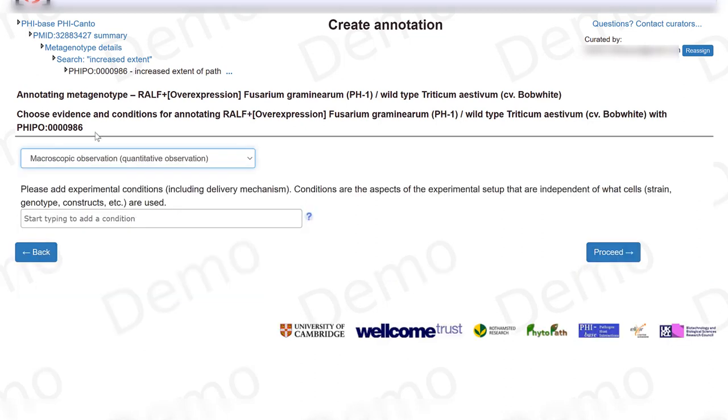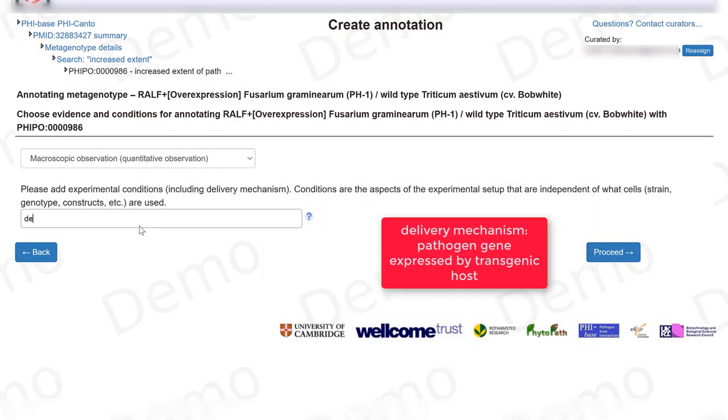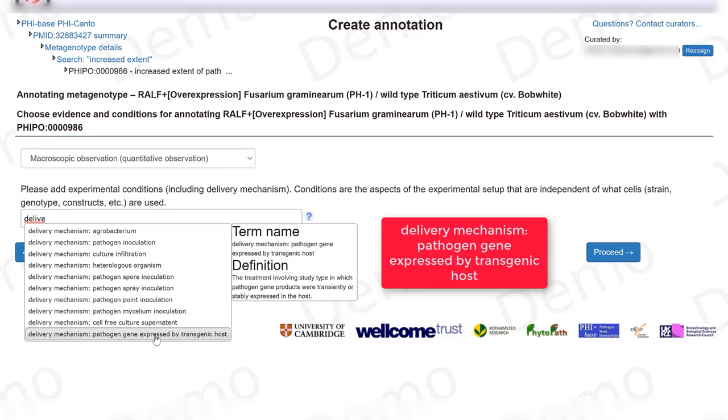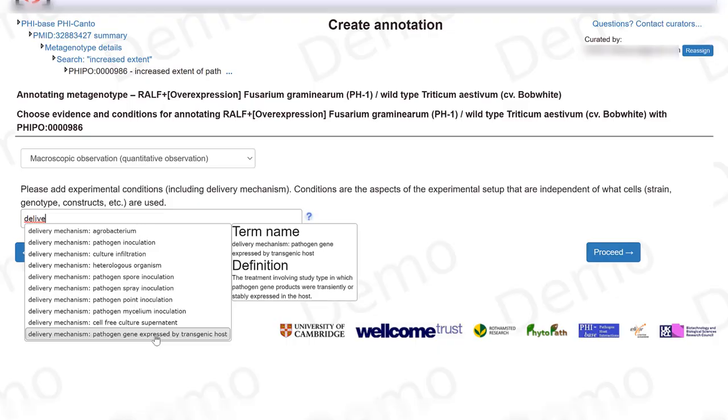And now here I need to put the experimental conditions. This is where I will specify that this over-expressor was done in a transgenic host. So I need to start typing in that the delivery mechanism was a pathogen gene expressed by a transgenic host.